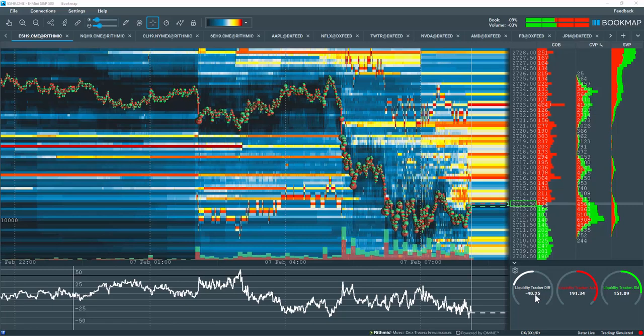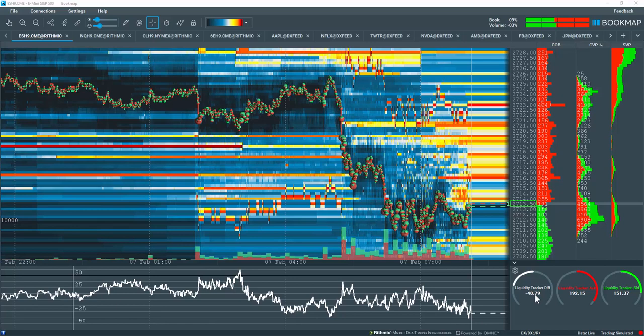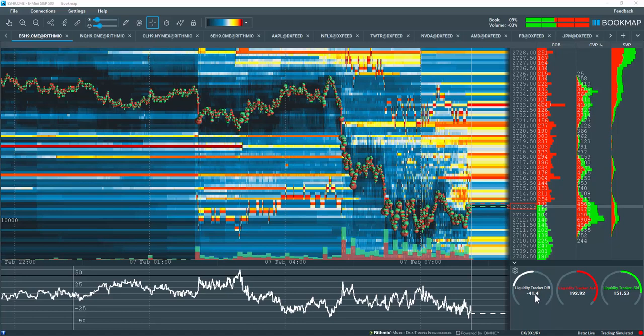The Liquidity Tracker was developed in Bookmap's API, thus anyone with Java knowledge can create indicators just like this. Note this is the initial release of the indicator and improvements are still being made. Check the Bookmap forum for the latest updates.